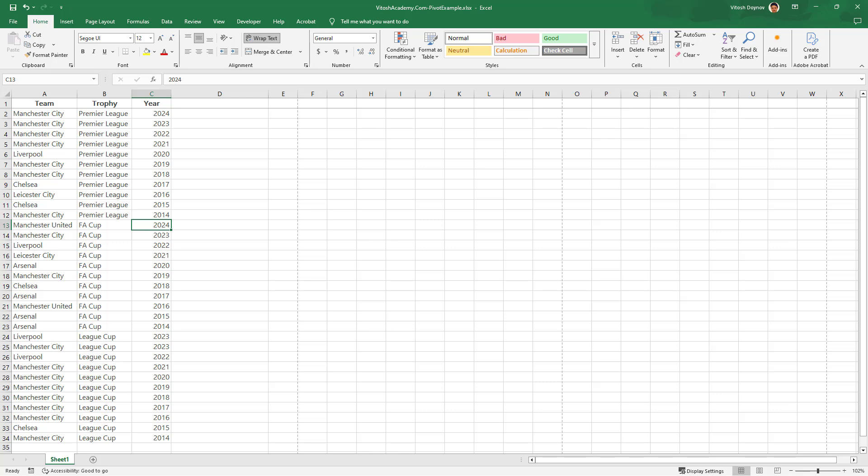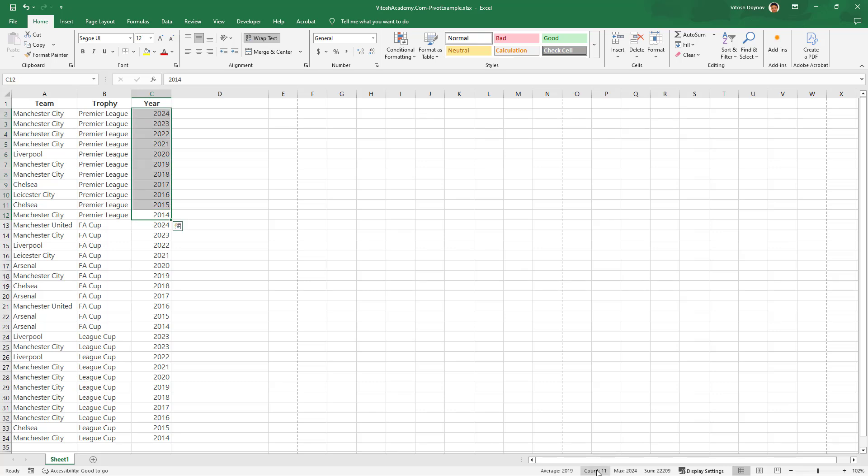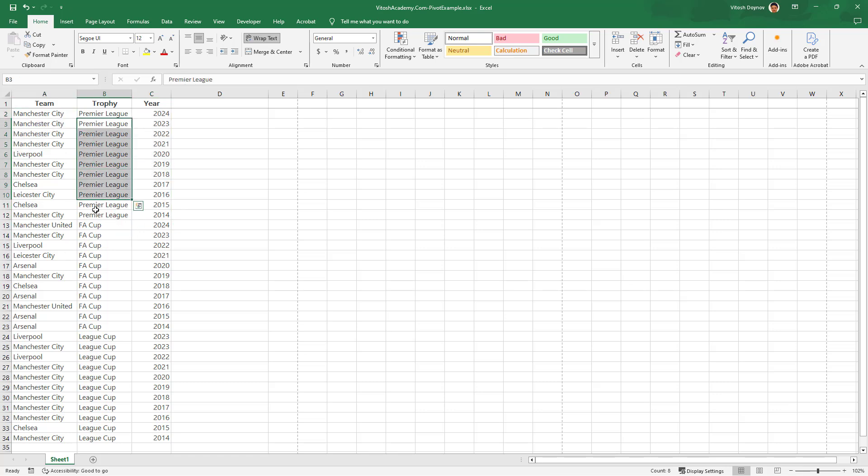First, let's set up our data. I have prepared a data set of English football teams and their trophies over the last 11 years from 2014 to 2024. This is really simple: you have the team, you have the trophy, and you have the year.